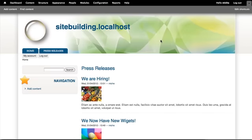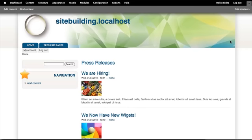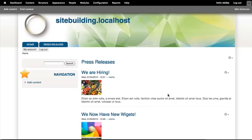We're going to name our listing page Press Releases and choose to only show pieces of content that are press releases, and we'll specify which fields we'd like to display.